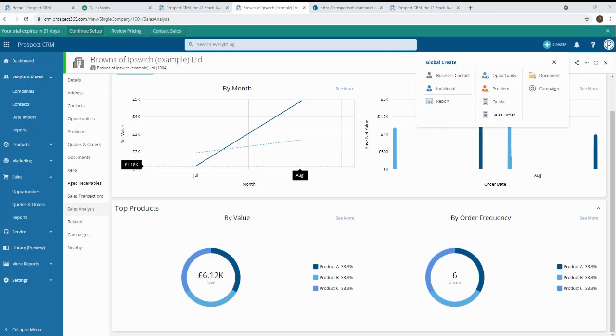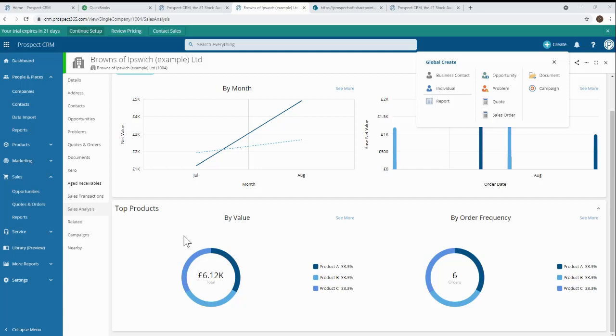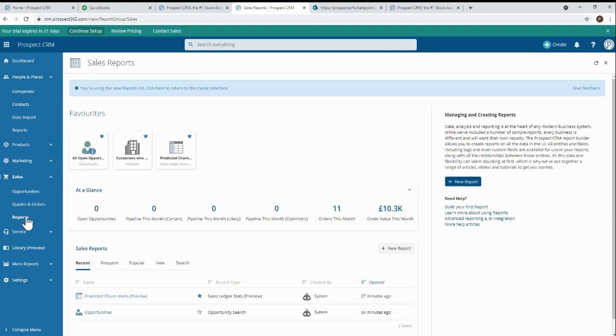But it's not all about getting new customers or upselling and cross selling. It's also about keeping customers for longer. So the final thing I want to touch on is perhaps the most powerful. As the saying goes, always leave the best to last. If I navigate to the sales reports, one of my favorite reports is the predicted churn alerts. This report gives an AI driven notification of customers who are churning or at risk of churning. As one customer told us on the day we released this feature, we've already saved two customers that we didn't even know we'd lost.